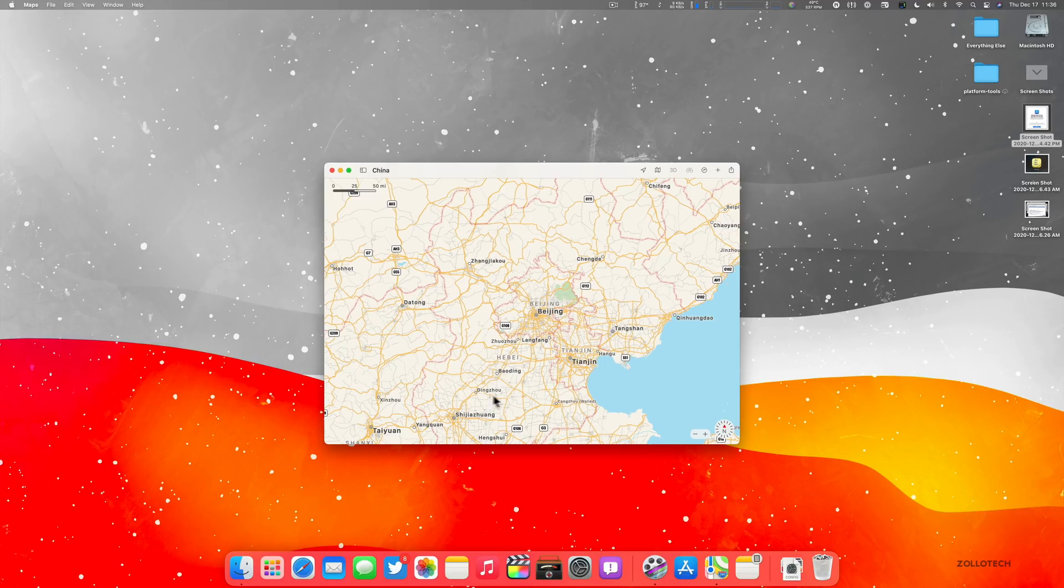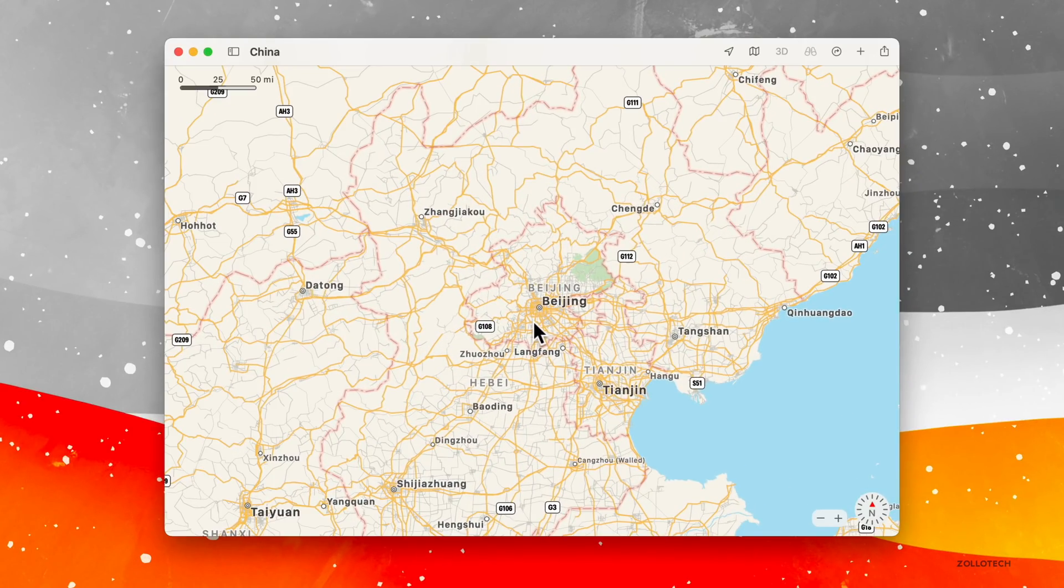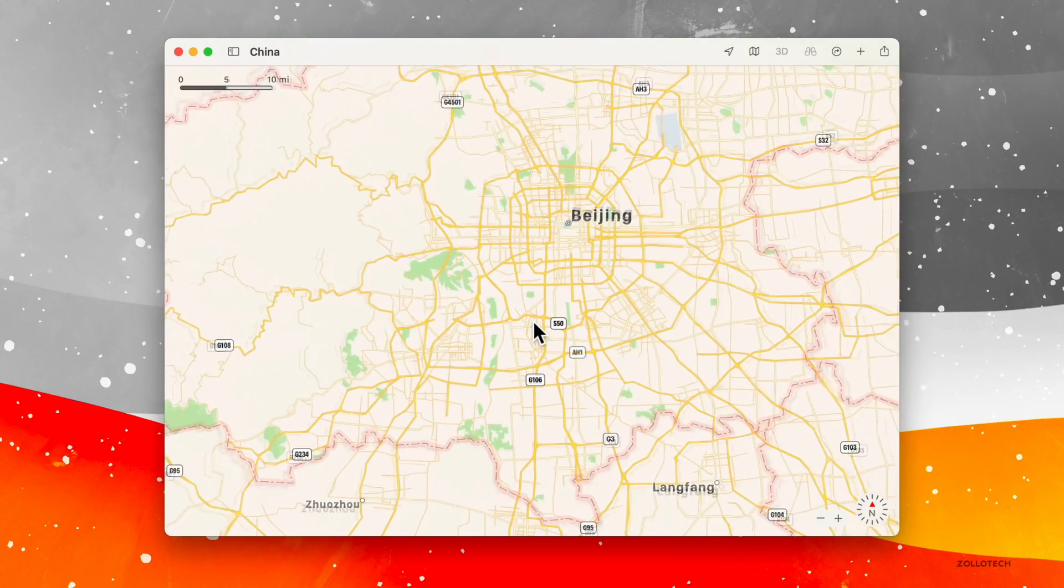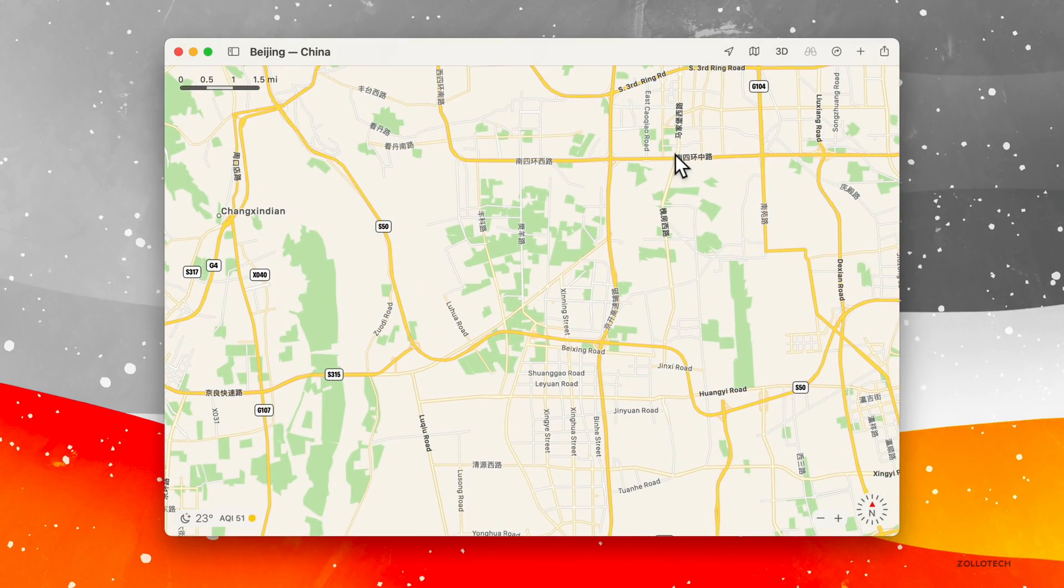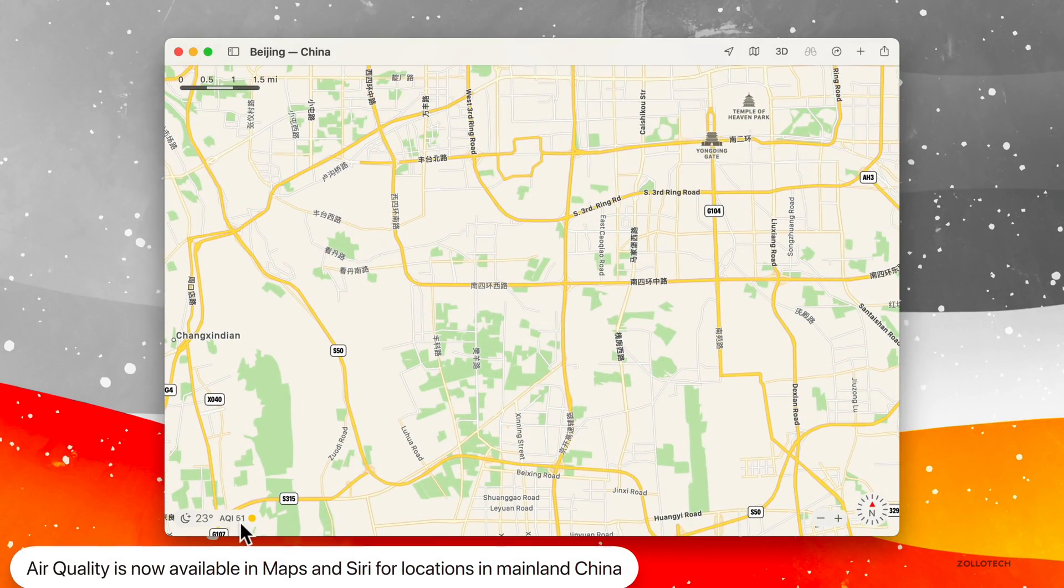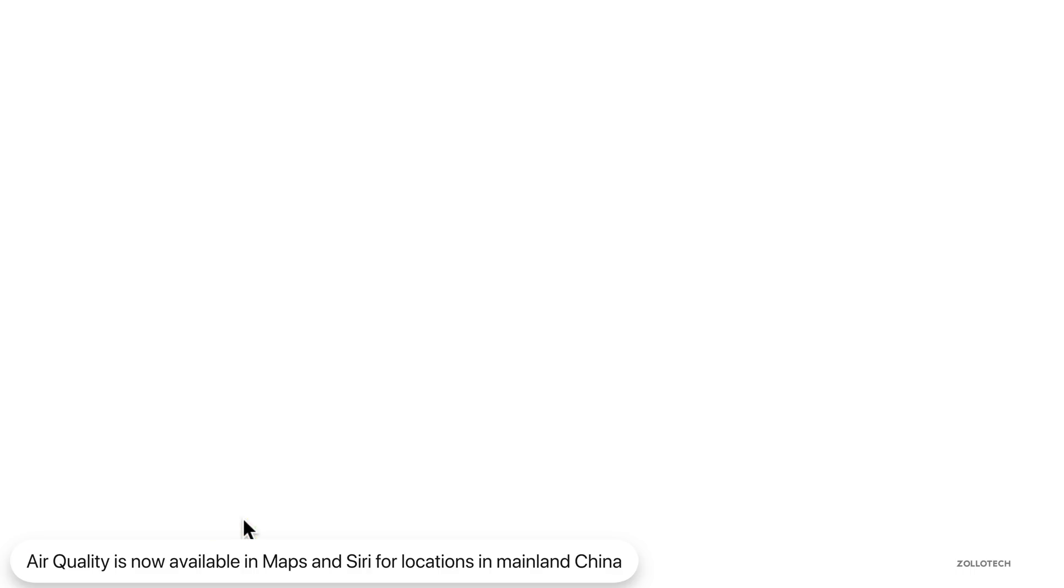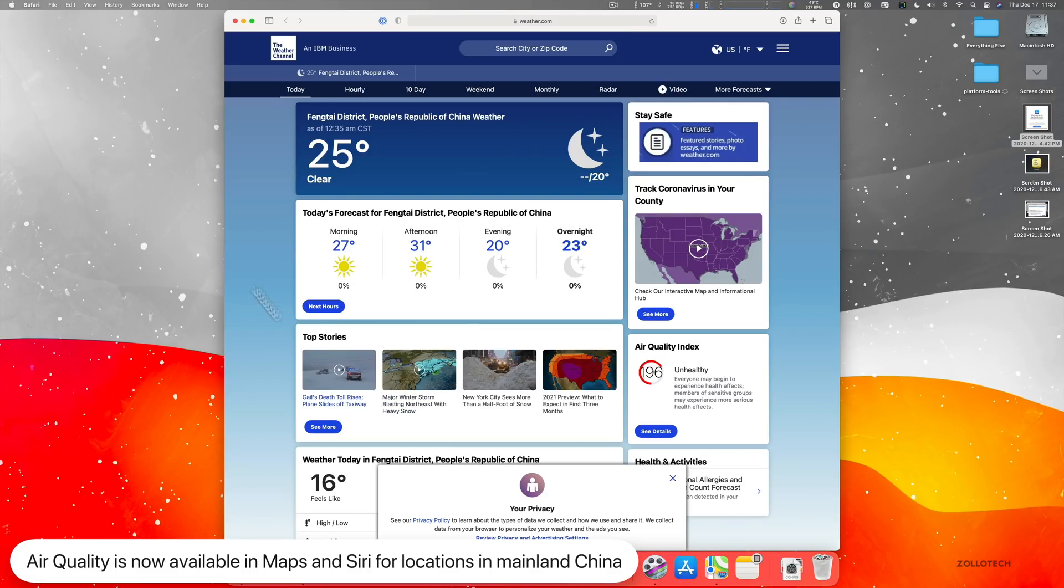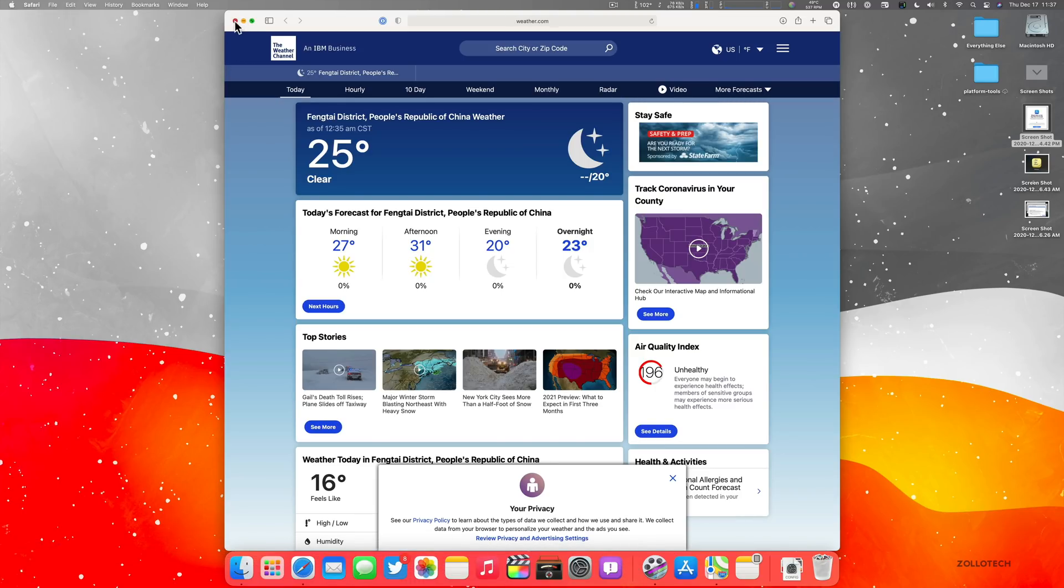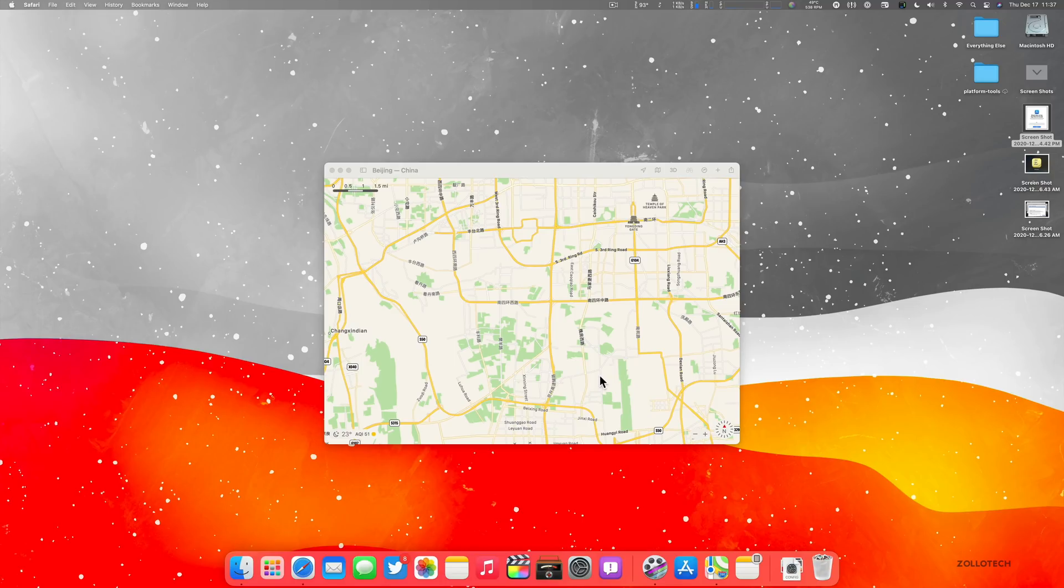Let's go ahead and close that out and go into Maps. Now within Maps, they've updated it so that it has additions for air quality for mainland China. So for example, if I zoom into Beijing here, you'll see that the temperature appears. Zoom in a little bit further and the air quality index appears and you'll see it says 51. If I click on it, it will open up in Weather and give us more information about it.